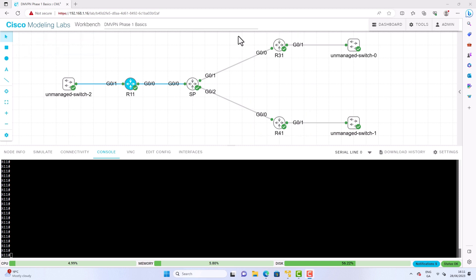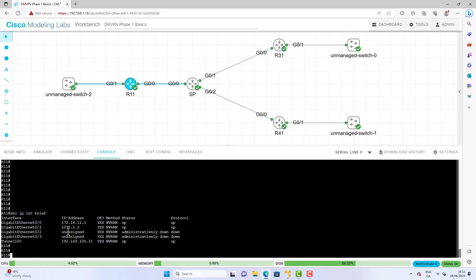Phase 2 and Phase 3 introduced the concept of spoke-to-spoke tunnels. Now let's look at this on the CLI. We have a single hub and two spokes: R11 is the hub, and R31 and R41 are the spoke sites. Let's do a quick recap on the IP ranges with a 'show ip interface brief' on the hub.